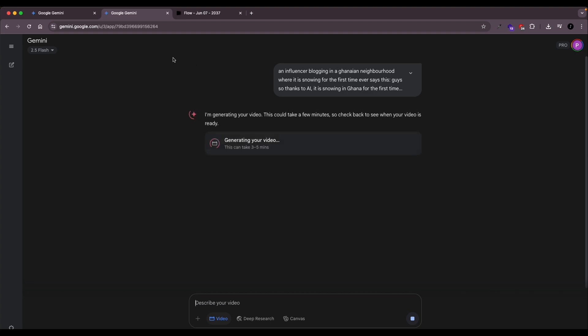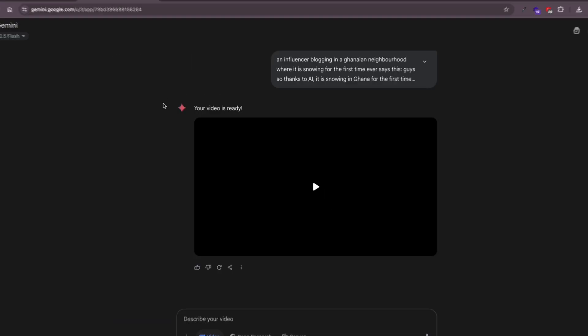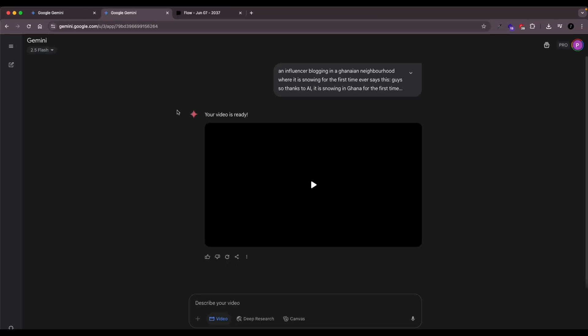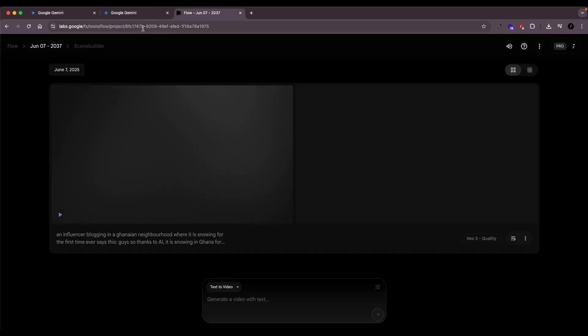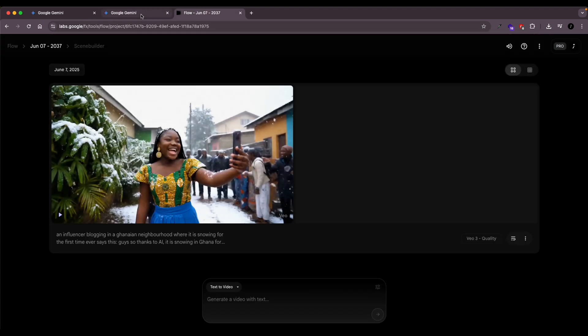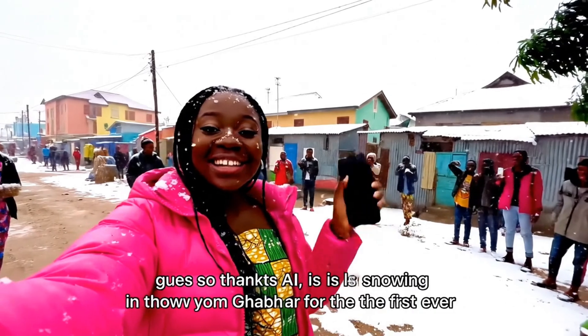So this will also take about three to five minutes. After you paste your prompt, you let that generate and then you will get back to it. So the video is ready. And let's compare what we had from Gemini and then Flow. So we'll start with Gemini first and see what we did.